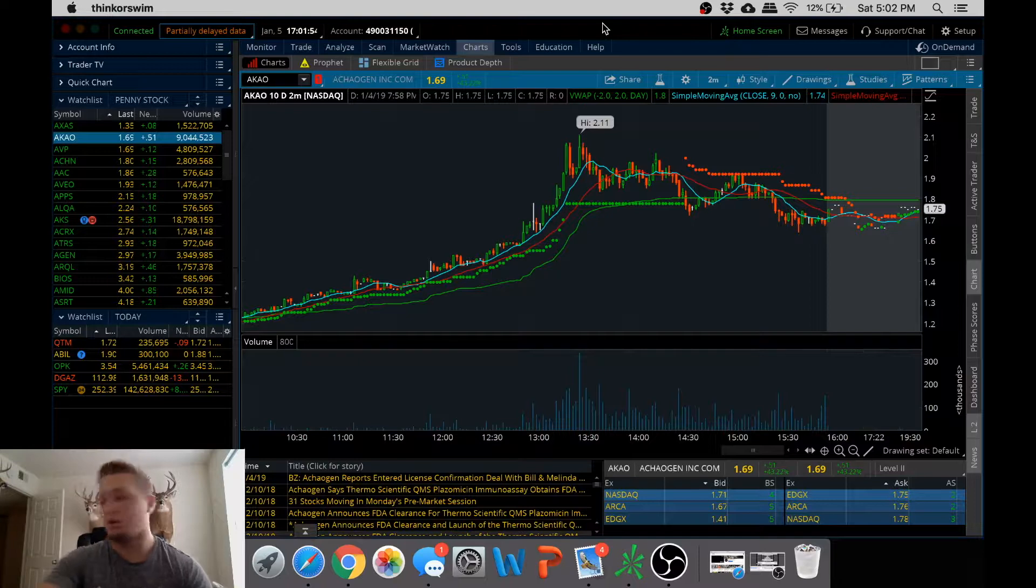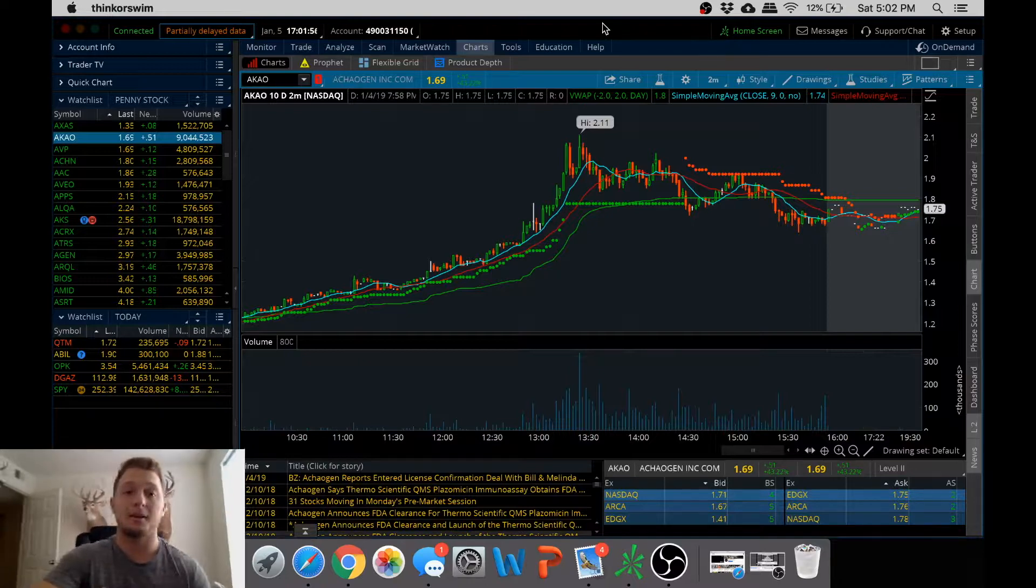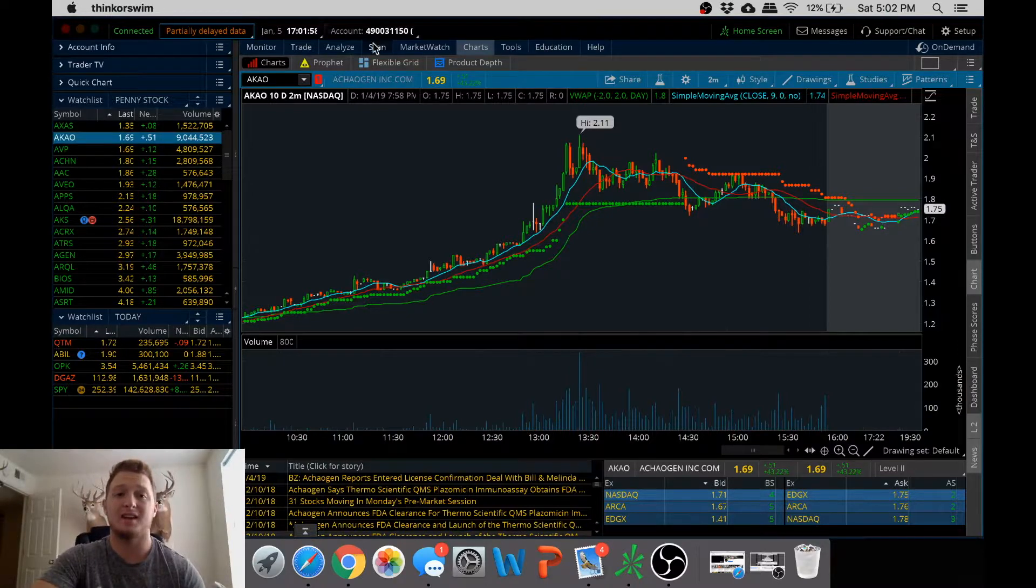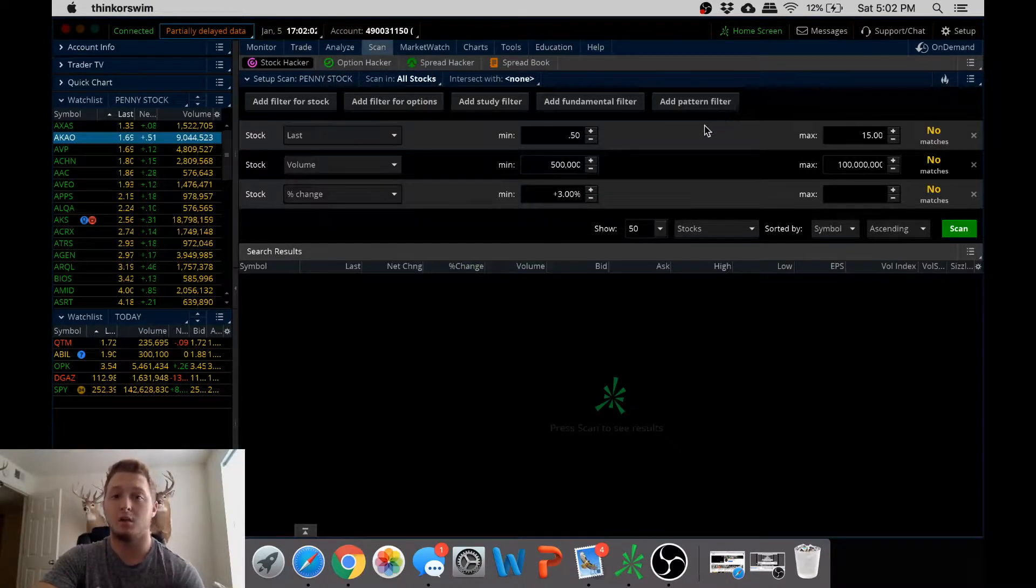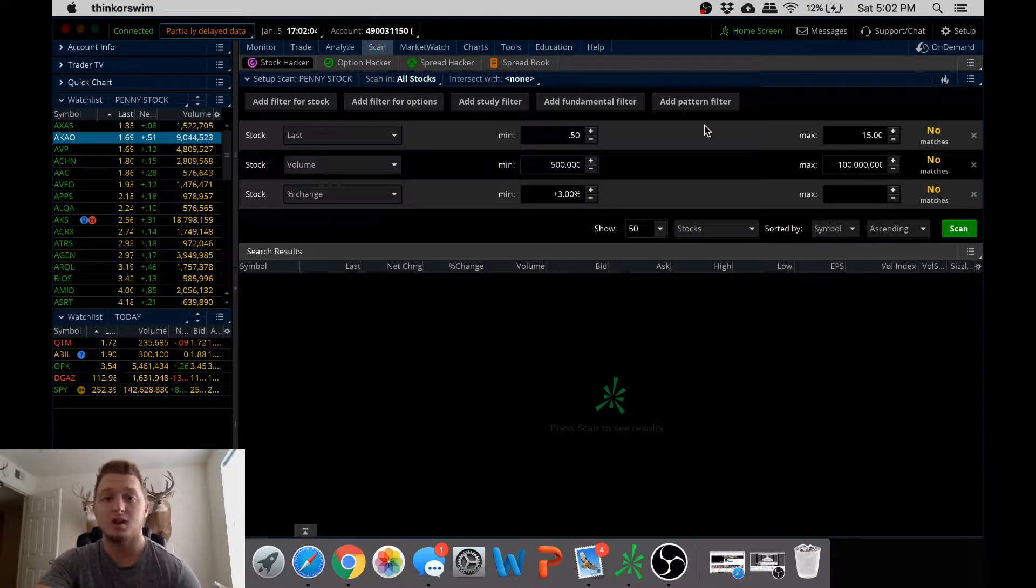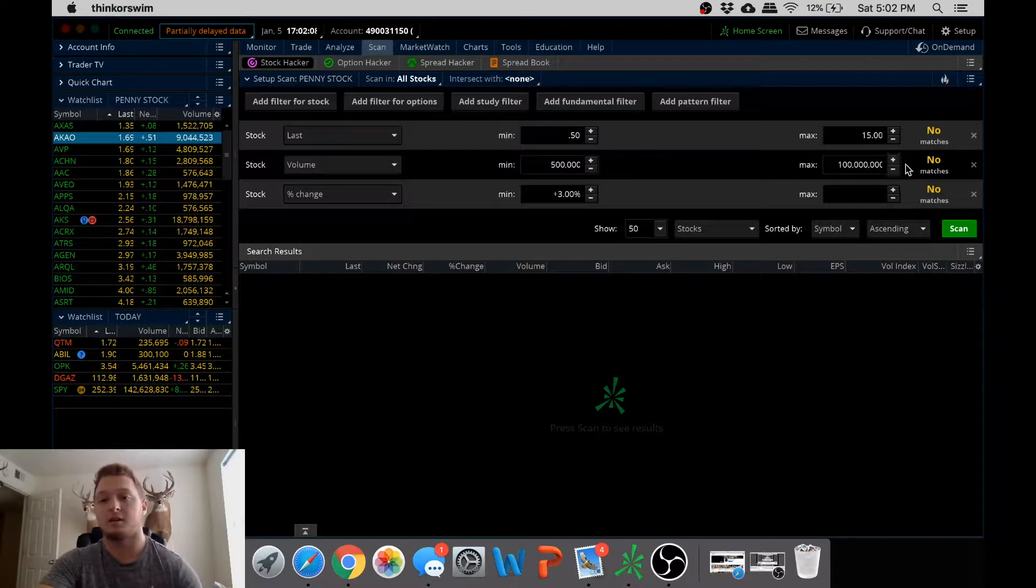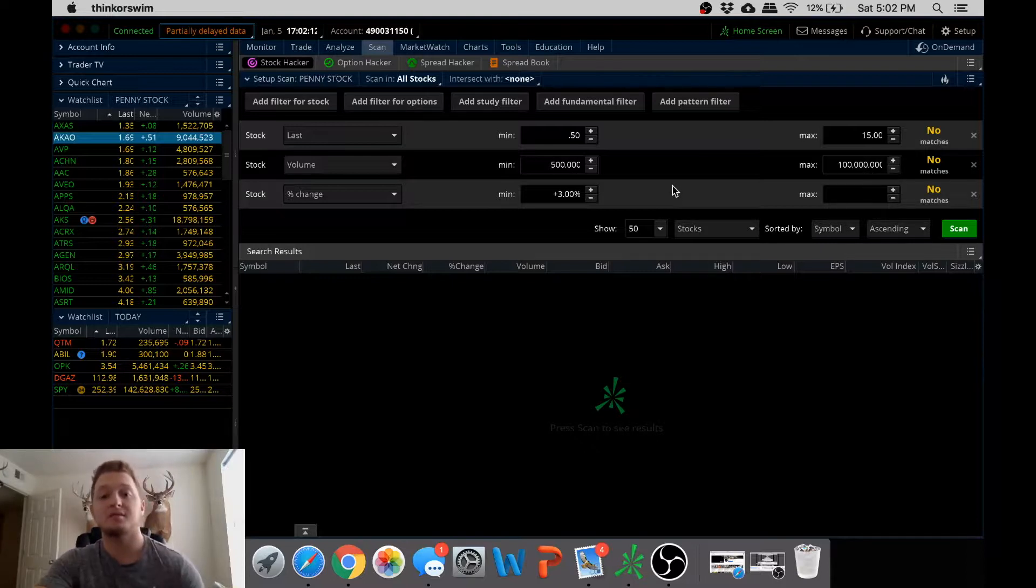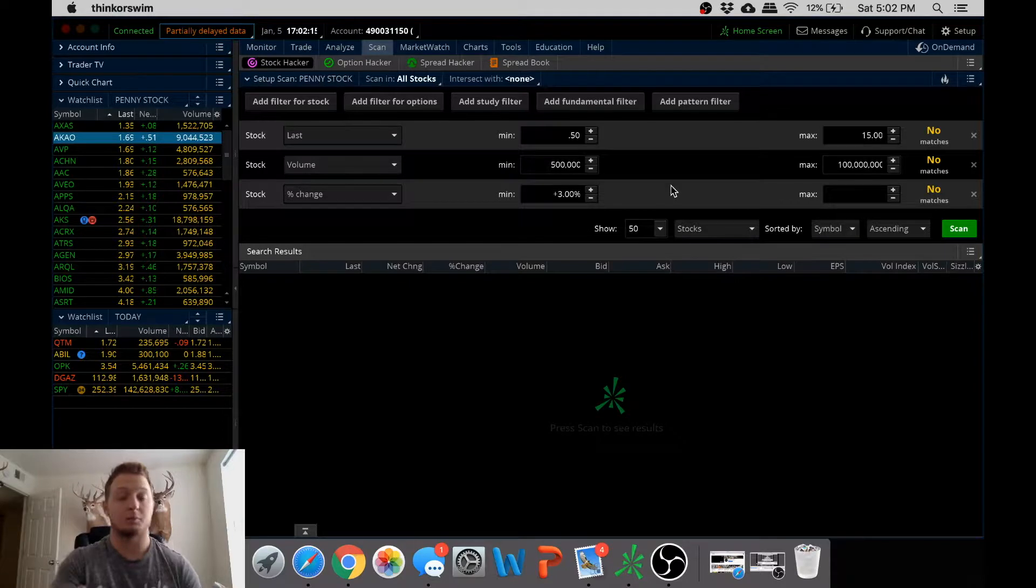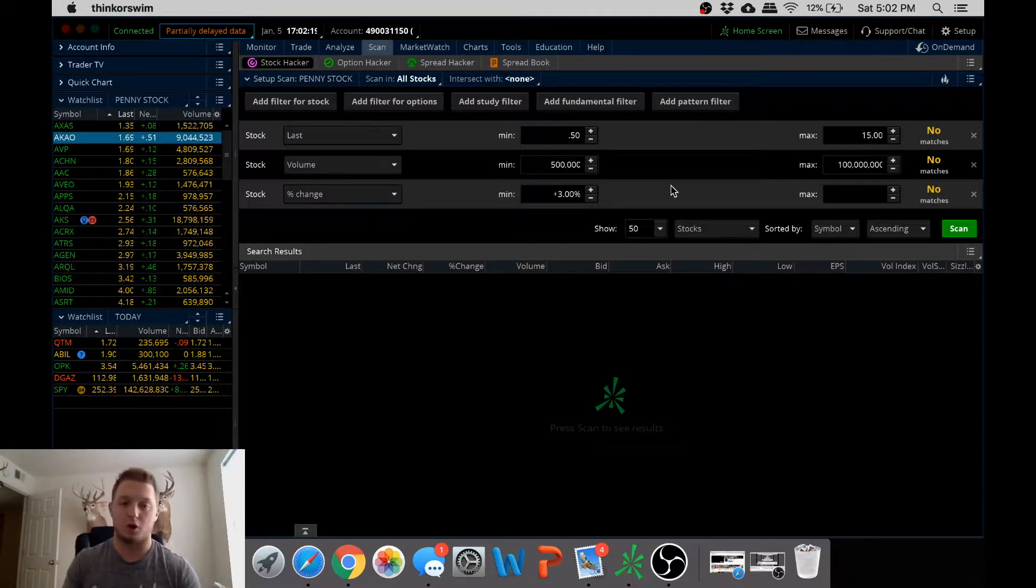So, with that being said, I'm actually going to show you guys what this scan is. You guys can literally see here, $0.50 to $15 is my max volume, $500,000 to basically the max that they allowed. And then I want this thing to change 3%. It could be going up. It could be going down. I just want to see which direction things are going.